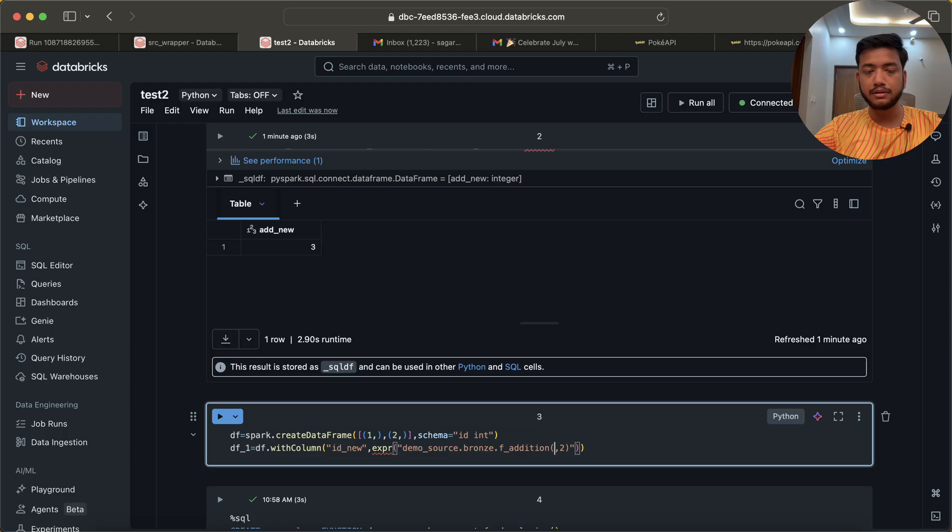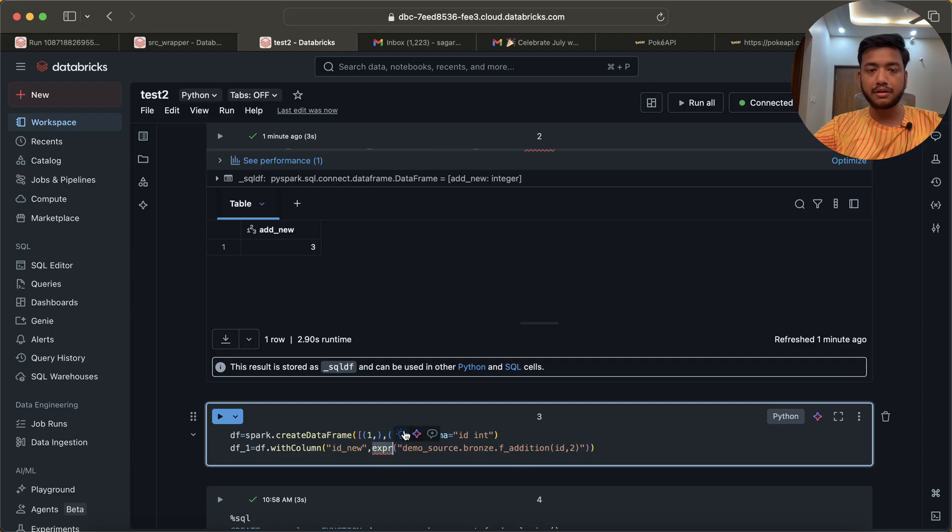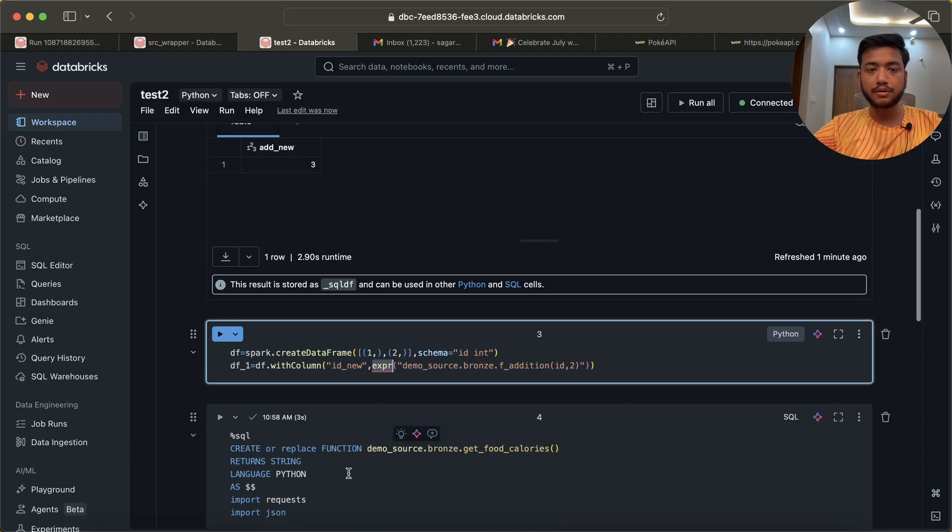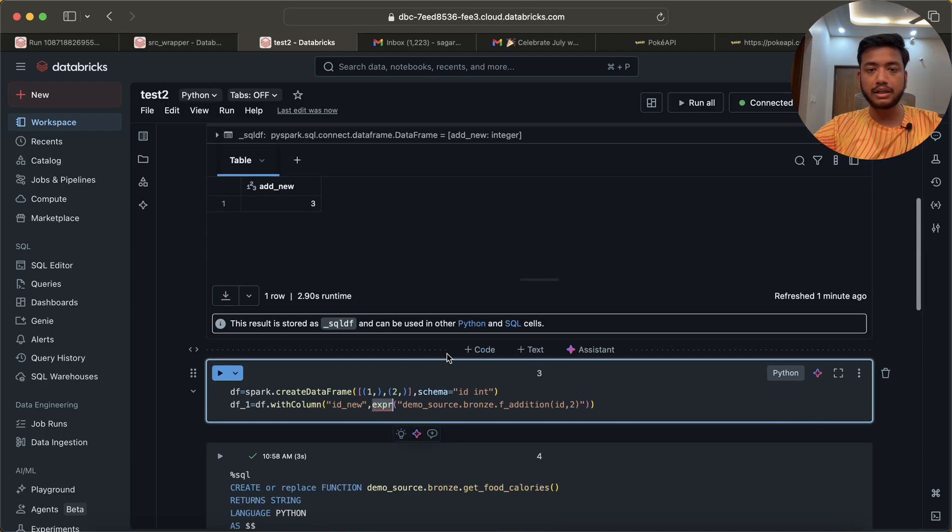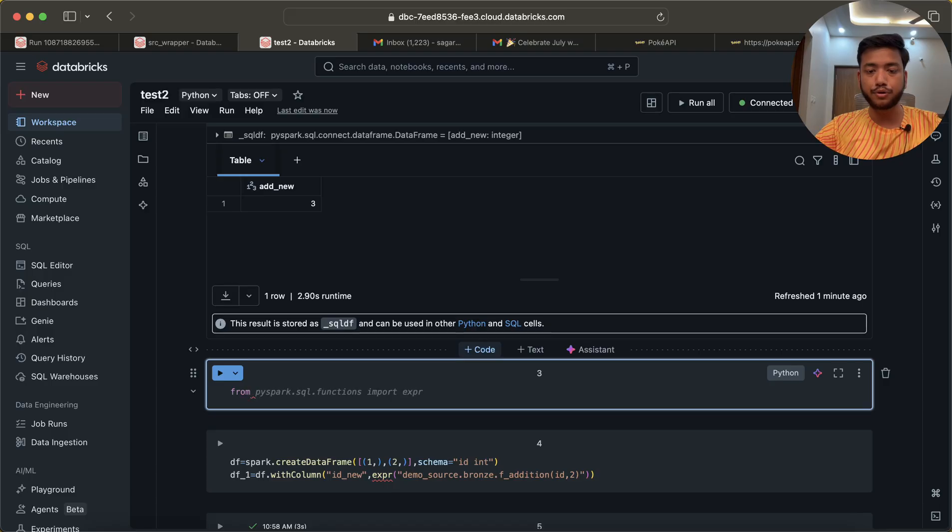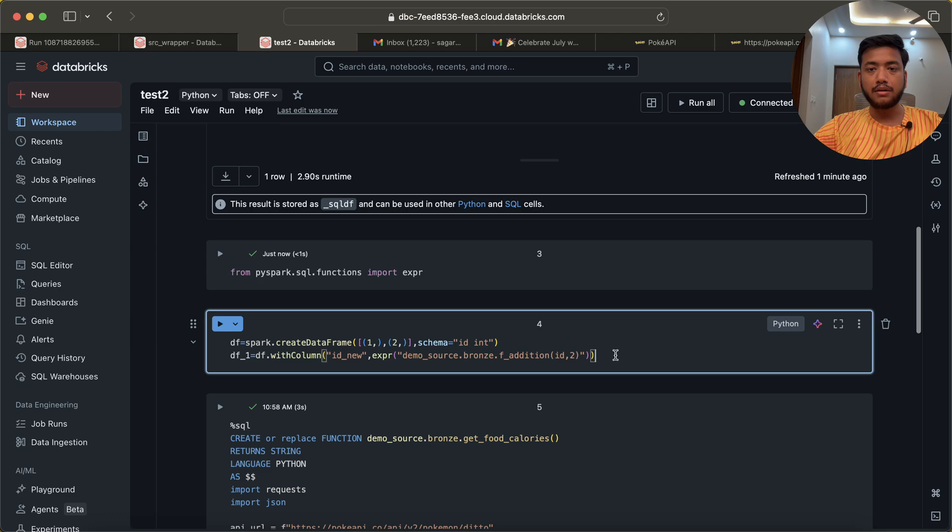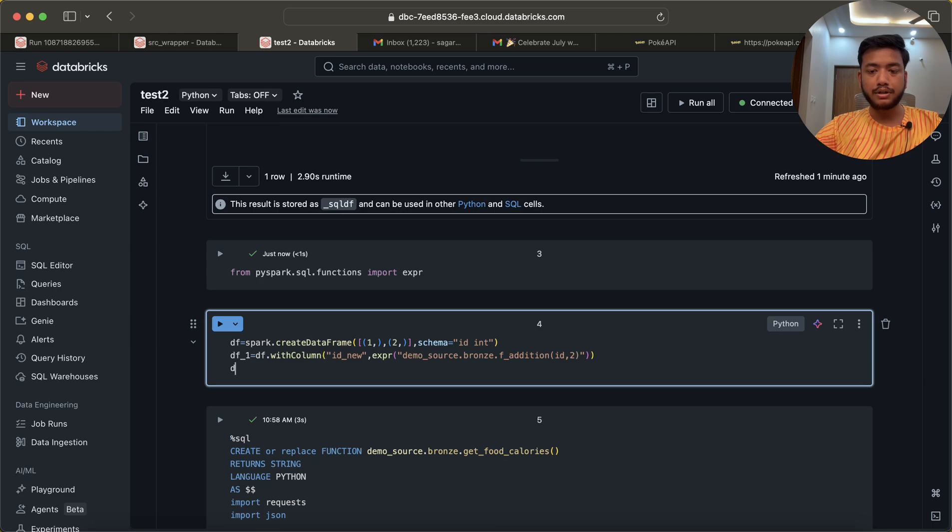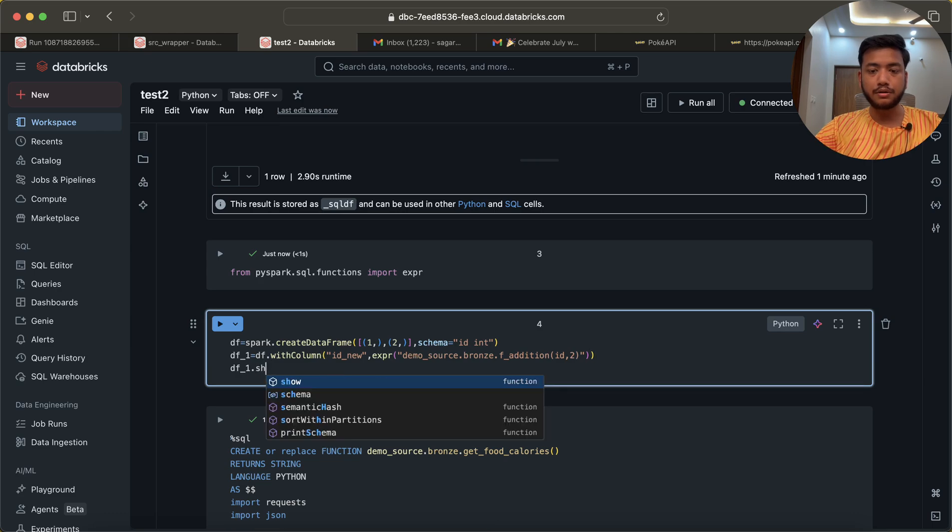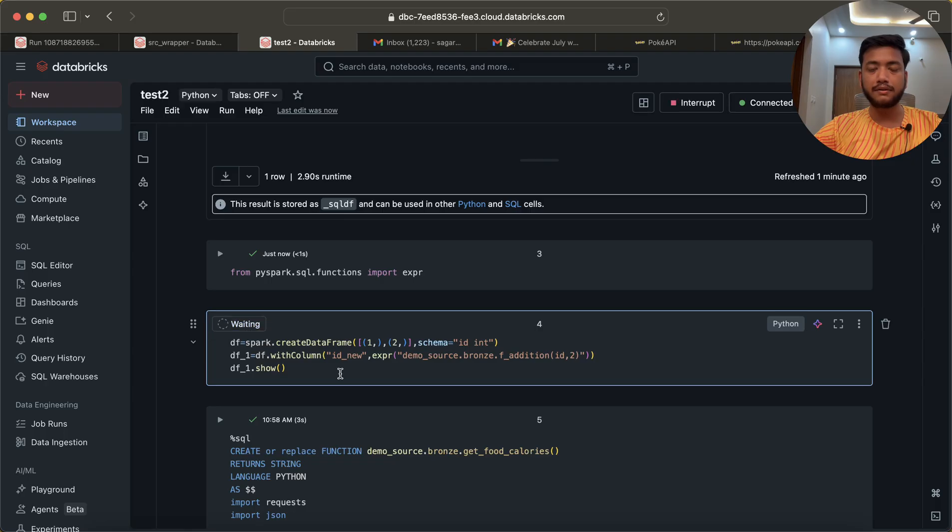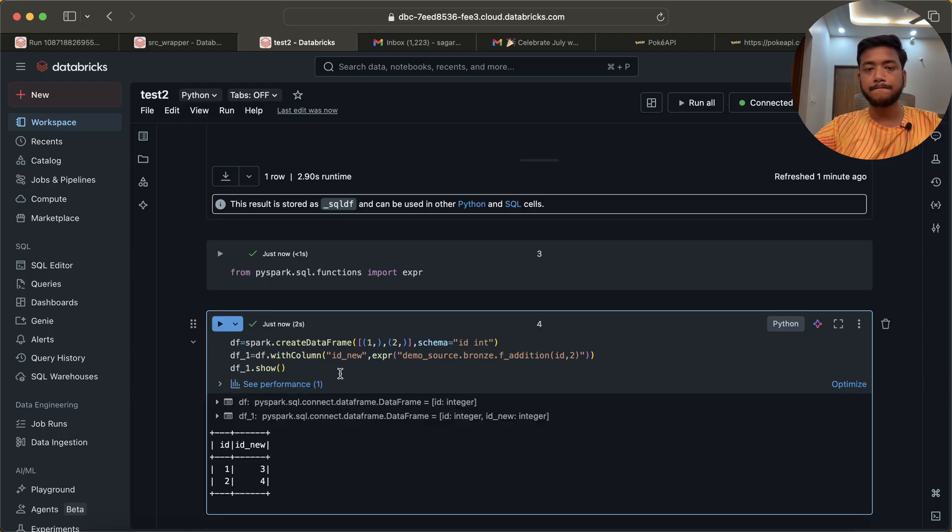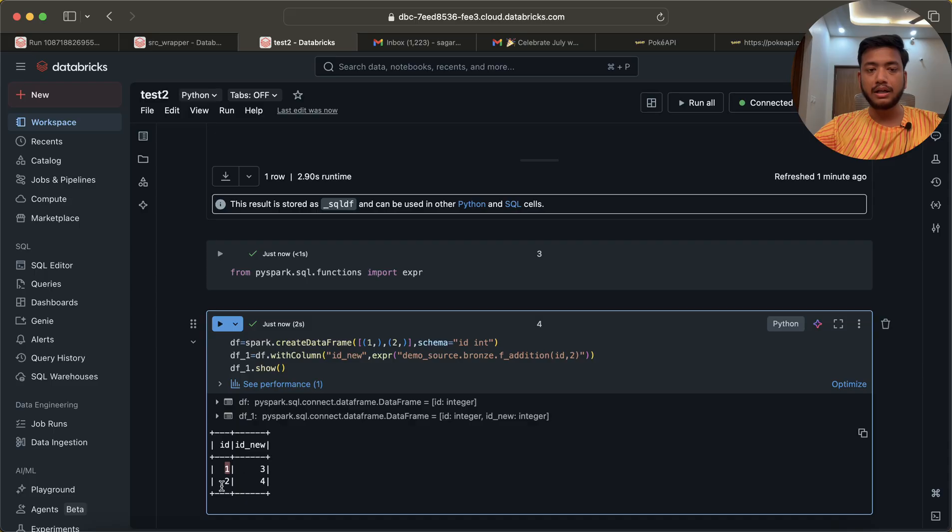Instead of passing constant values one and two, I want to pass the column name which is nothing but id. You can see it's showing some error because we haven't imported it, so I have to run this. Now if I do df_one.show, it should show us a new column. You can see we have one, so one plus two is three, and two plus two becomes four. That's how it works.